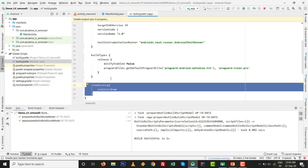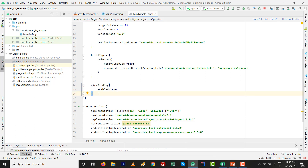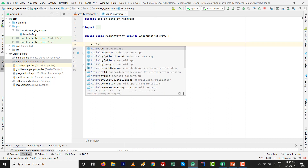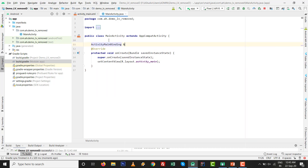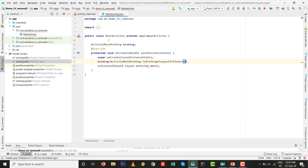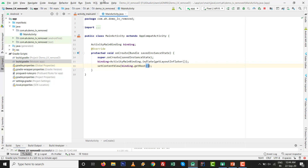Set viewBinding enabled equals to true. Make sure your internet connection is on and click Sync Now. After the syncing process is finished, our project is ready. Now we can write code without using findViewById for all components. We are going to declare the binding variable as ActivityMainBinding - this is the automatically generated class. Initialize it with binding equals to ActivityMainBinding.inflate then getLayoutInflater, and replace setContentView with binding.getRoot.